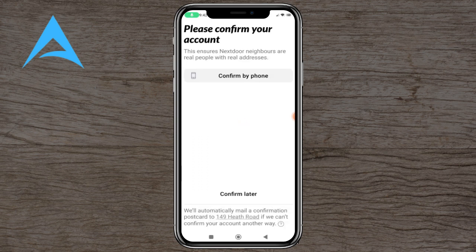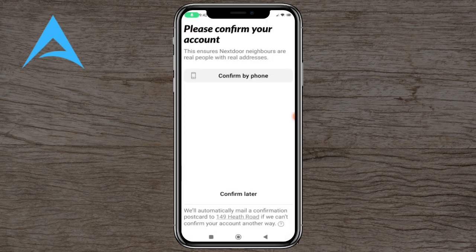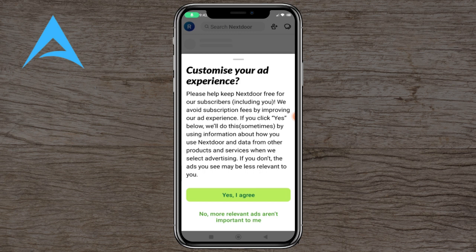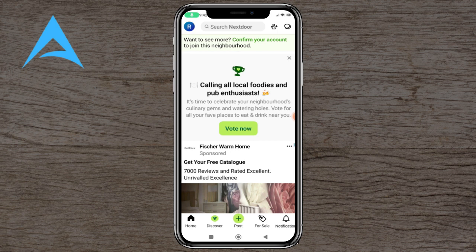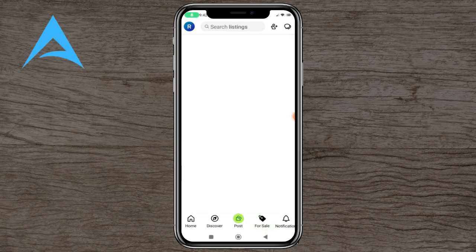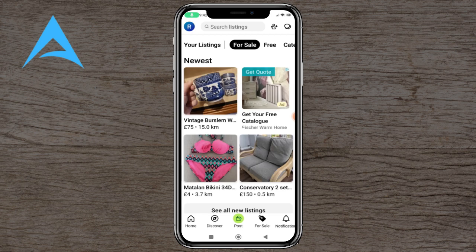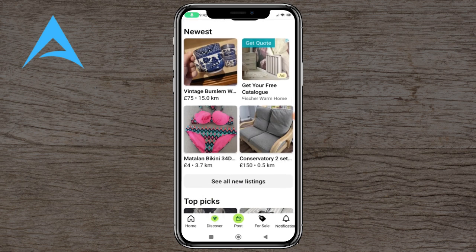Confirm later and here you are — here is Nextdoor. Now if you want to use it for business, you can go to the For Sale section and look for listings that are quite cheap. For example, Matalan bikinis for four pounds — you can see how much they sell for on eBay and Amazon.